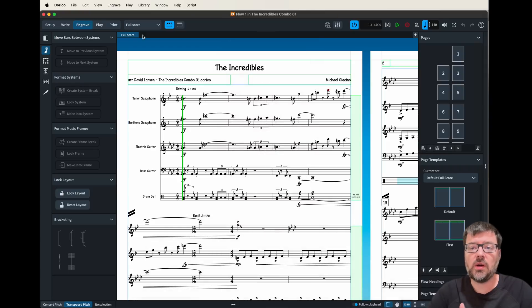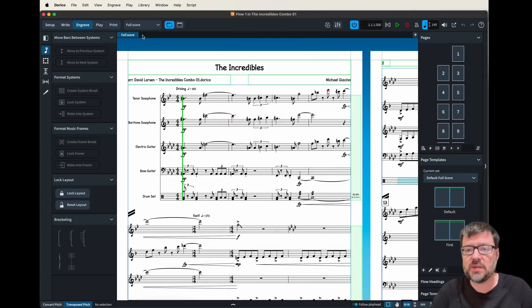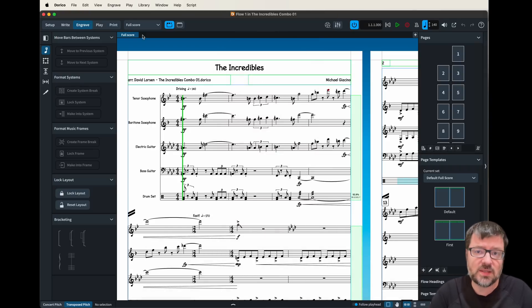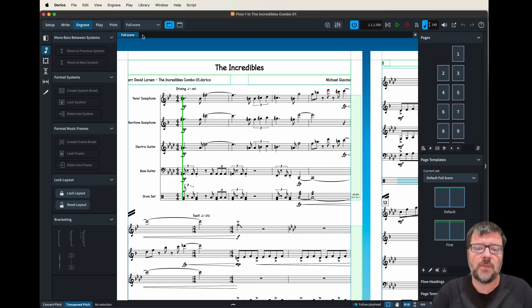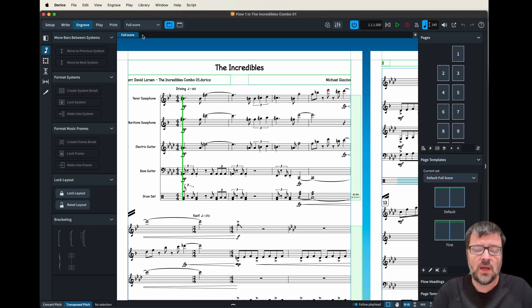Okay, here we are in Dorico 5 in the engrave mode where we're going to be adjusting some of the page formatting settings here on this piece of music. So you can see here in the full score one of the first adjustments we might want to think about is the size of the note heads.